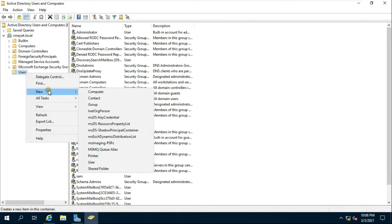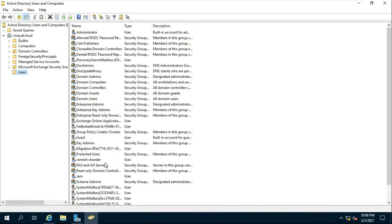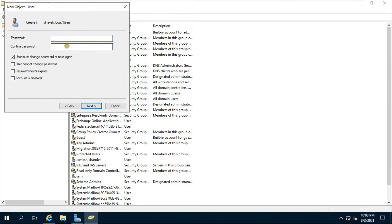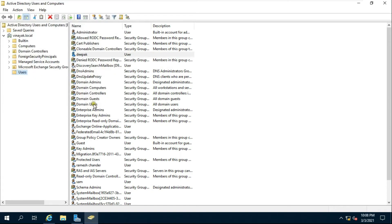Right-click on Users and select New User. Fill in the User First Name and User Logon Name, then click Next. Fill in the User Password and Confirm Password, check User Cannot Change Password and Password Never Expires, then click Next and click Finish. Our user is created successfully.